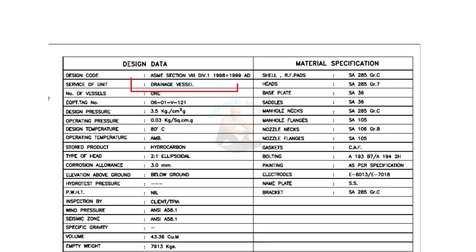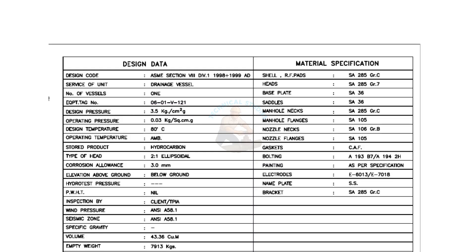Now, read the design data. This is a drainage vessel. The design pressure is 3.5 kilograms per square centimeter. The type of head is a 2 to 1 elliptical dish. My previous videos will give you more details about elliptical dish heads.